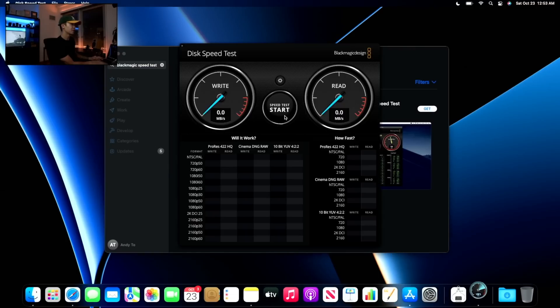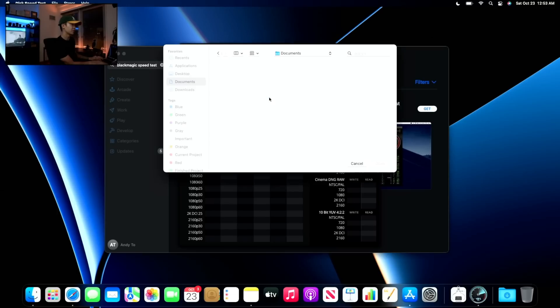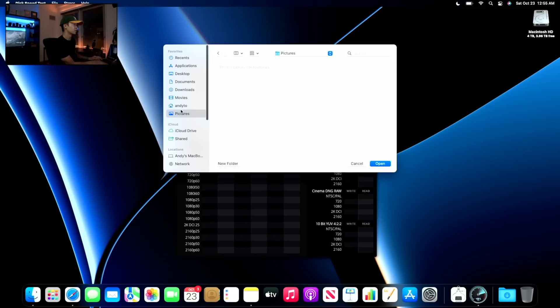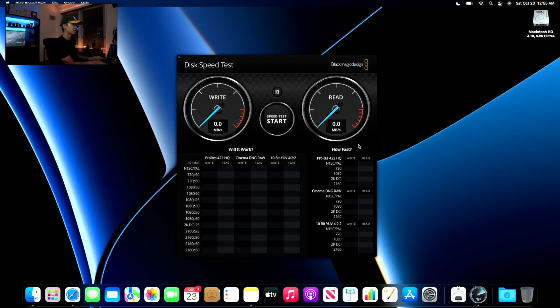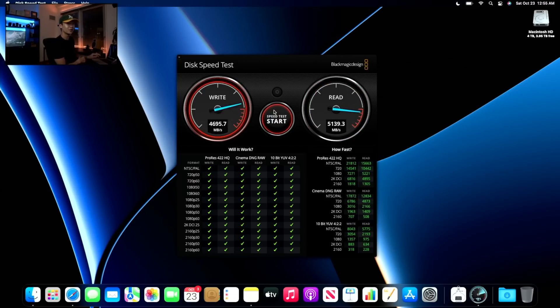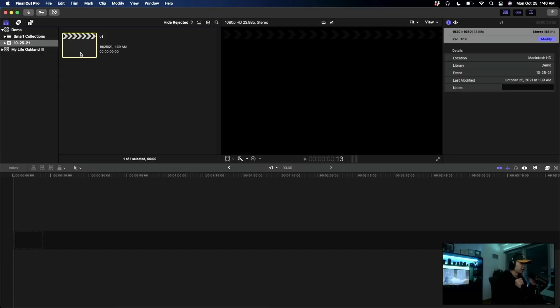Let's open the speed test. And then we want to target our drive, go here. Just hit that, and then let's go. Set. Wait. Holy, yo, that is crazy. What in the world?